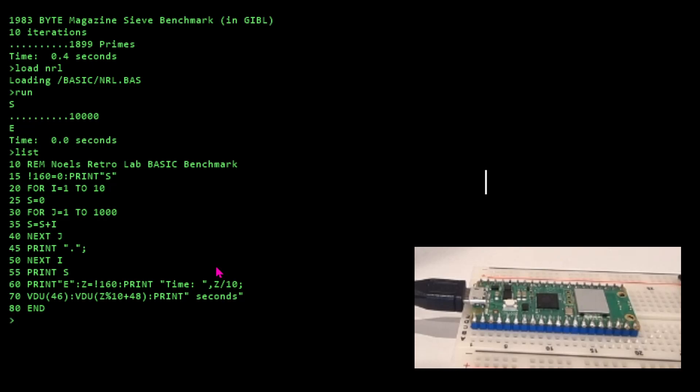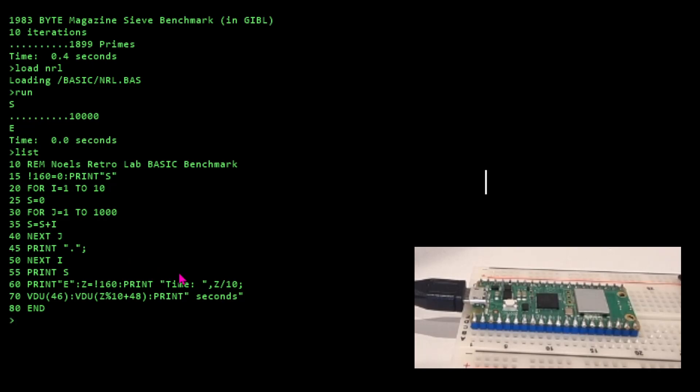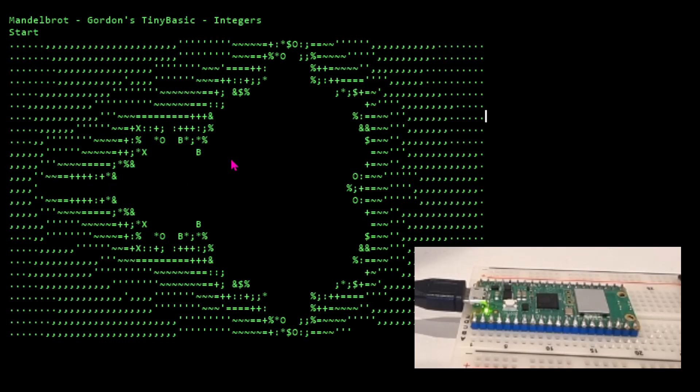A really good benchmark would have a function call in it - GOSUB and RETURN. Especially if the GOSUB address was dynamic, in other words the GOSUB address was a variable. That would be a good benchmark because you'd have to dynamically find a line number at runtime. You can't just compile that. That's what NEXT and GOTO and stuff - if they have a variable at the end of the GOTO, that'll make it harder to implement. So we got 0.4 seconds for the Byte benchmark. Let's load the Mandelbrot again and run that.